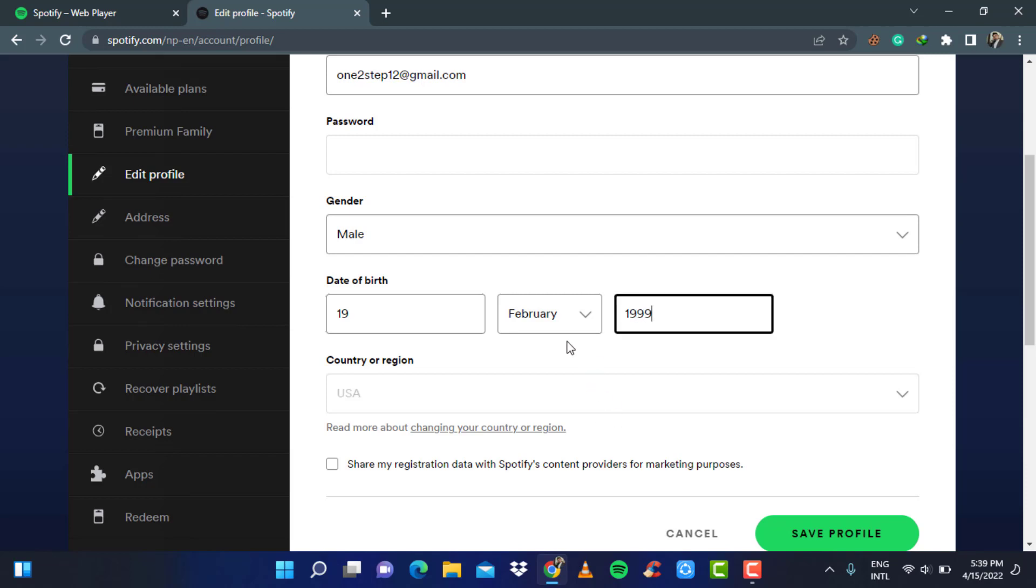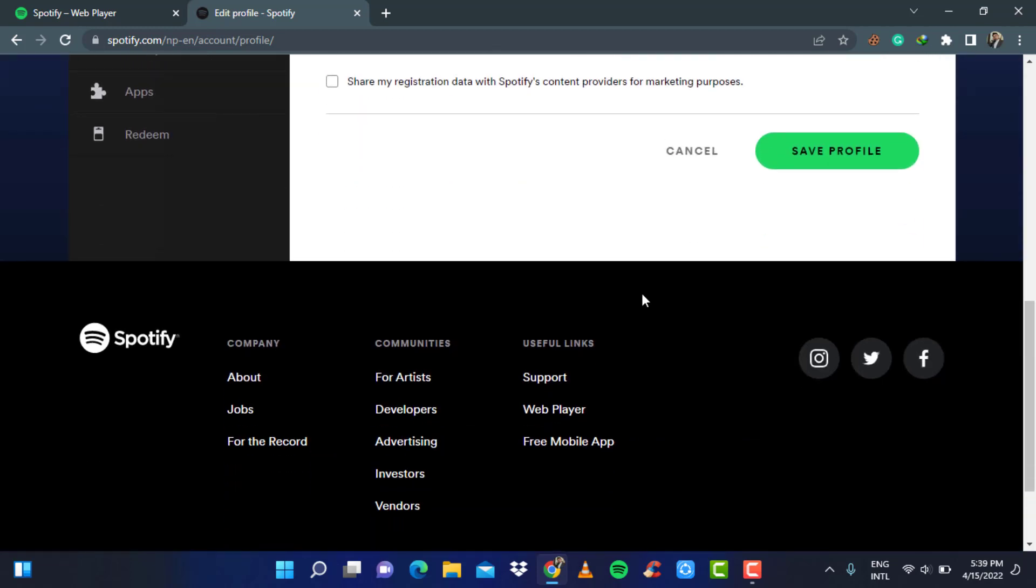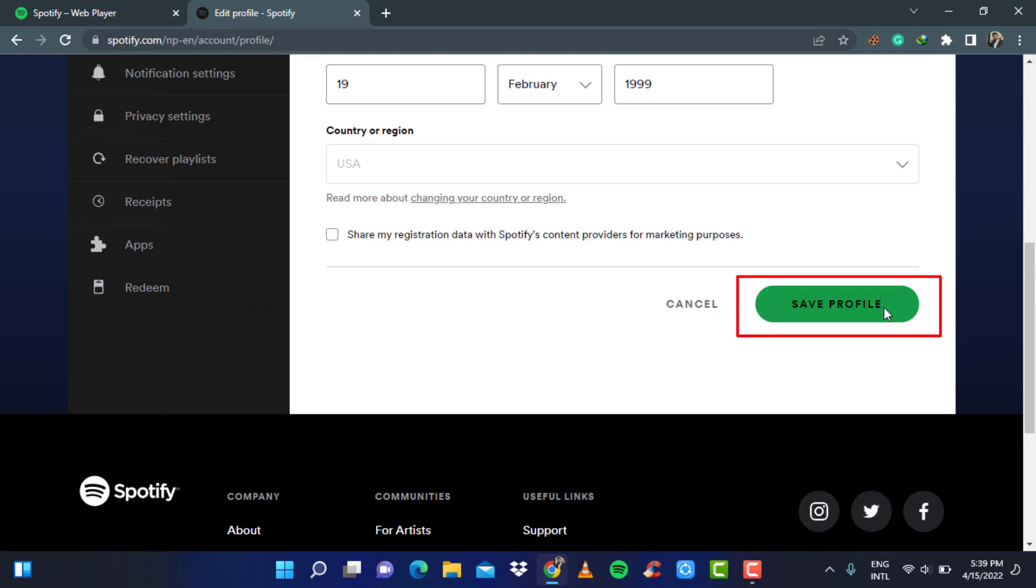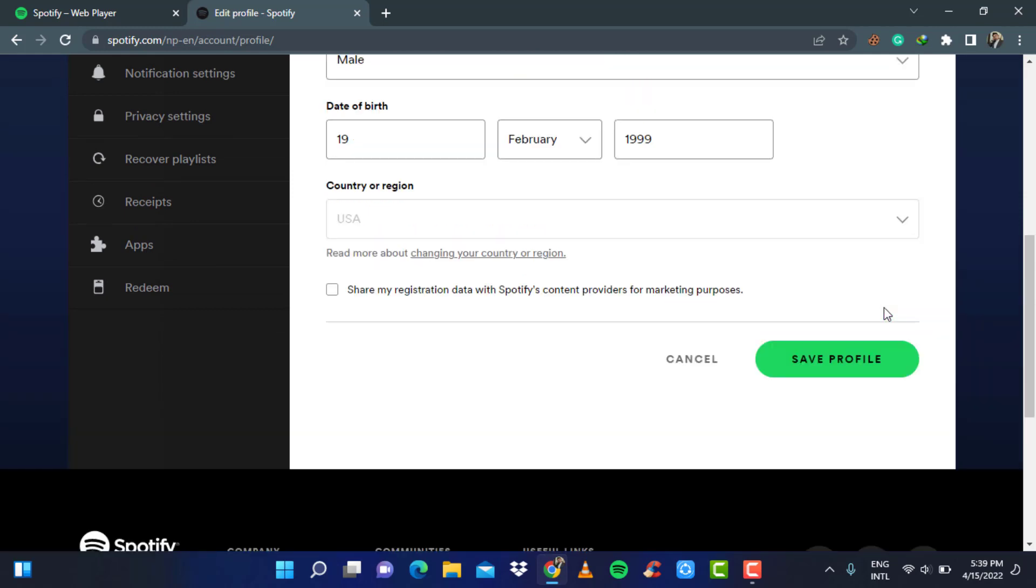Once you have entered your desired birthday date to edit your age, scroll down until you see the option in the green button which says save profile. Simply click on save profile and you can see that your age has been updated successfully.